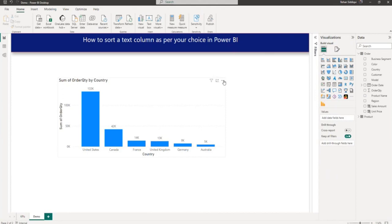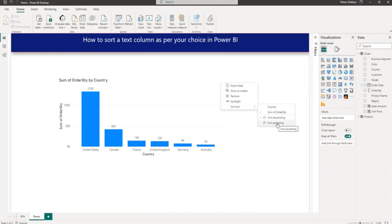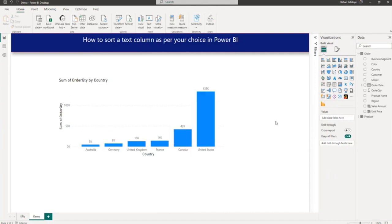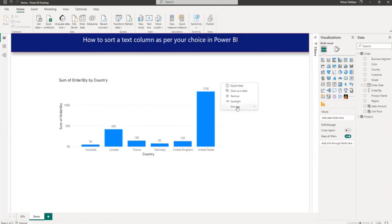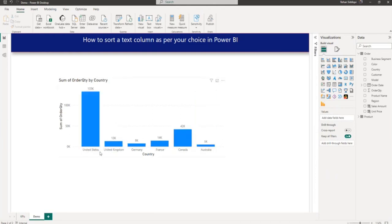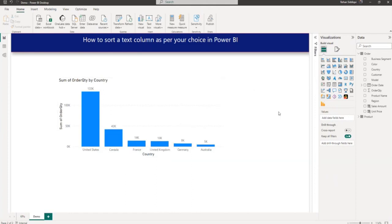From here, you can do ascending and descending. For example, currently it is sorted on order quantity in descending order. I can make it ascending order. Similarly, you can also select the country axis. And now country, if you can see, it is sorted in ascending alphabetical order. Now you can make it descending as well. So it will start from United State. So let me make it by default sum of order quantity. So it is sorted in descending order on sum of order quantity.